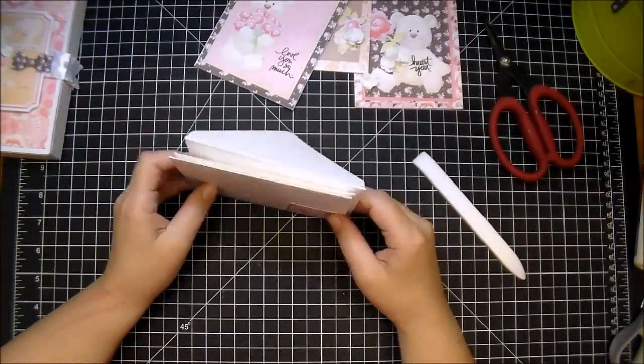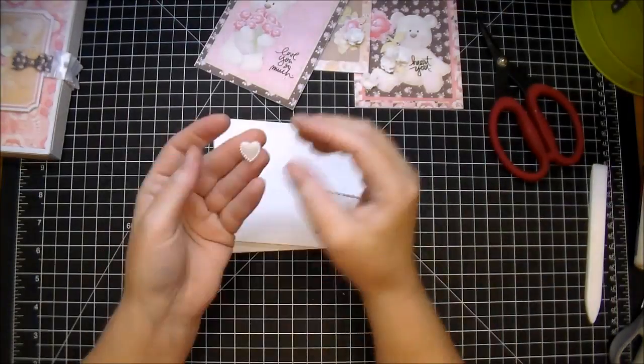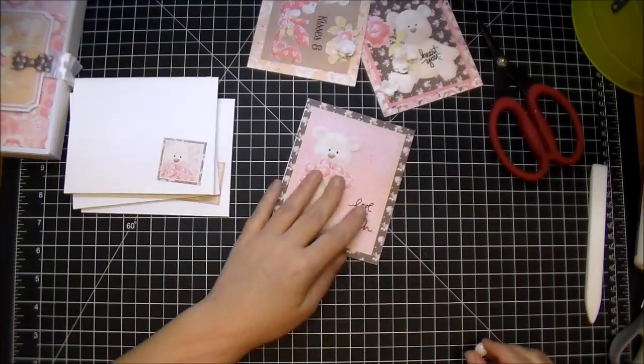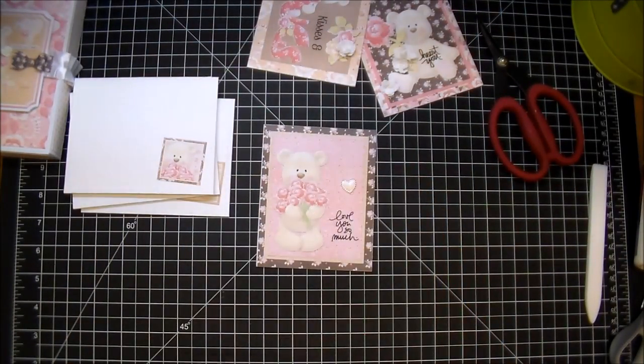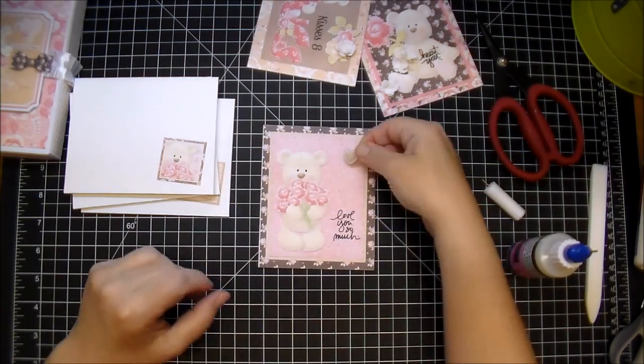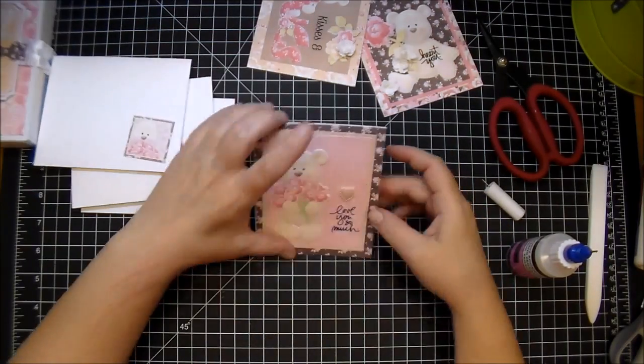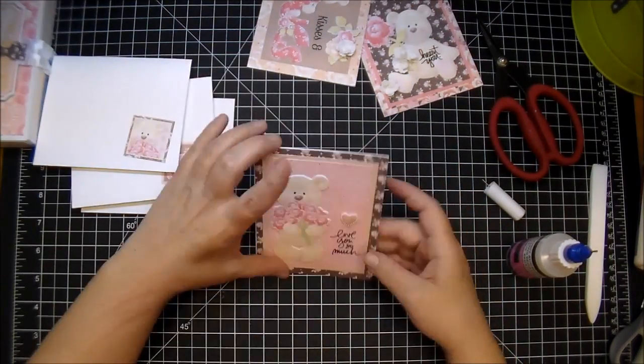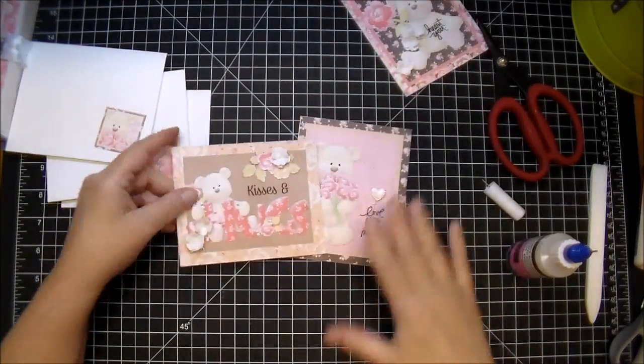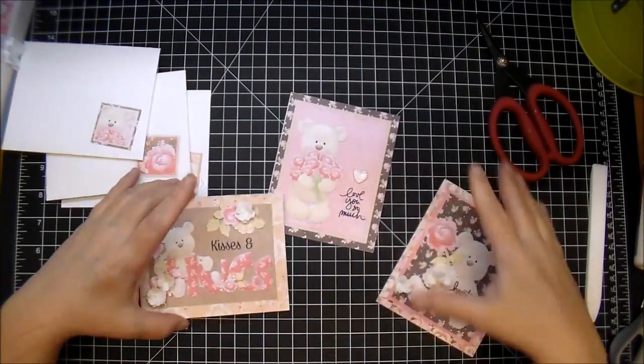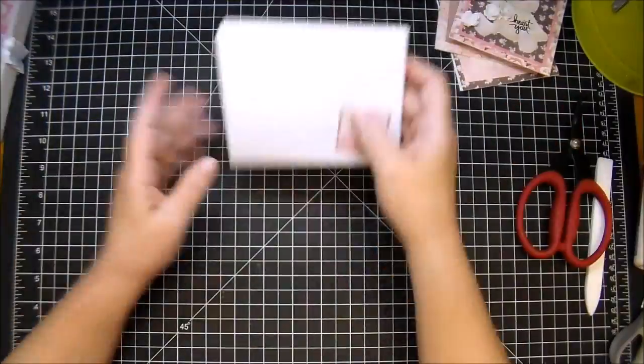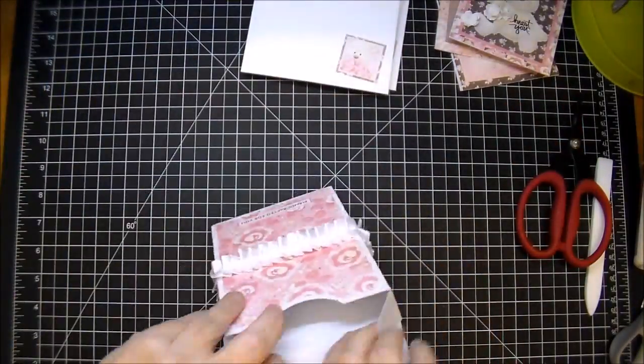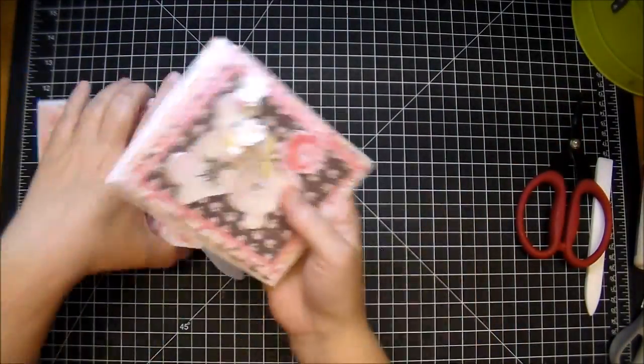These I love—these are ivory flat back hearts from Wild Orchid Crafts. I'm using a little glossy accents to adhere that down. And I'm placing all of these in my box—they fit in there perfectly.